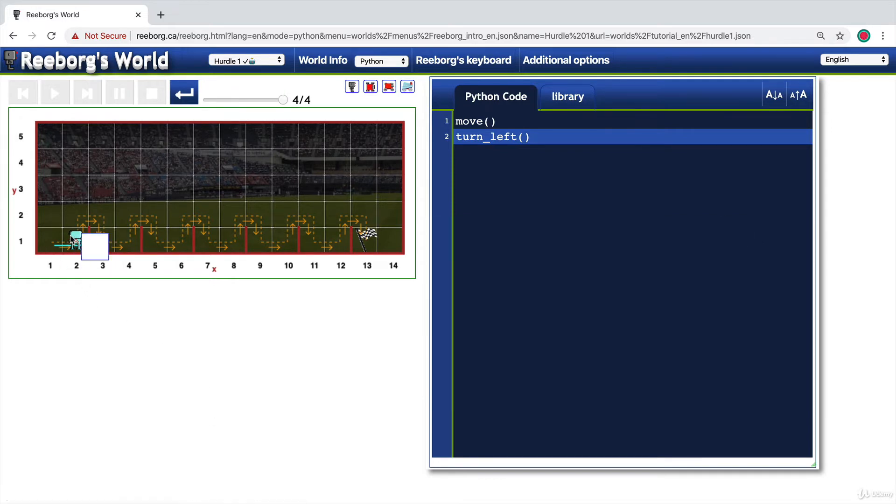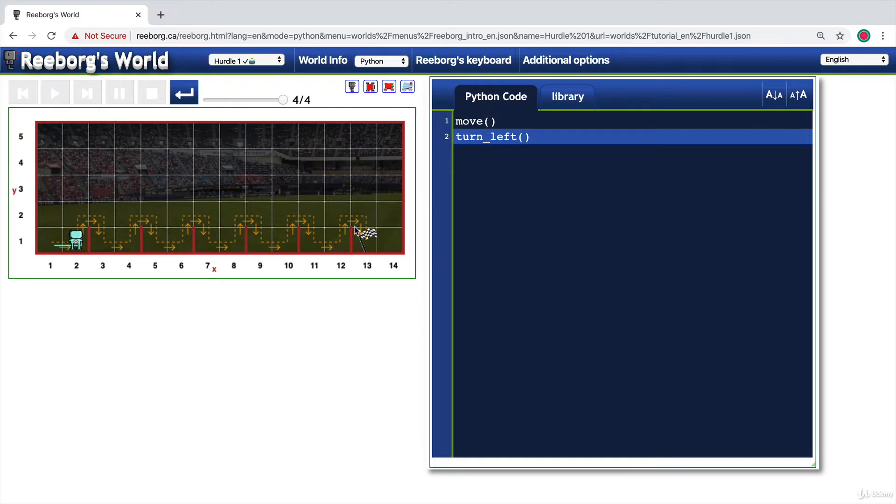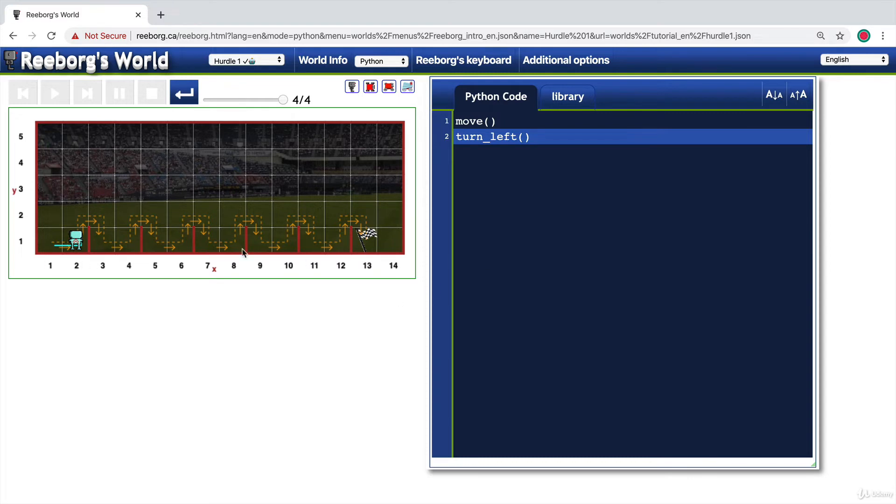In order to complete this entire challenge, you can see there's a number of steps that the robot has to go through before it can get to this final goal. If you were to write out each of these steps one after the other, it would take many, many tens of lines of code. And that's not what we're about.